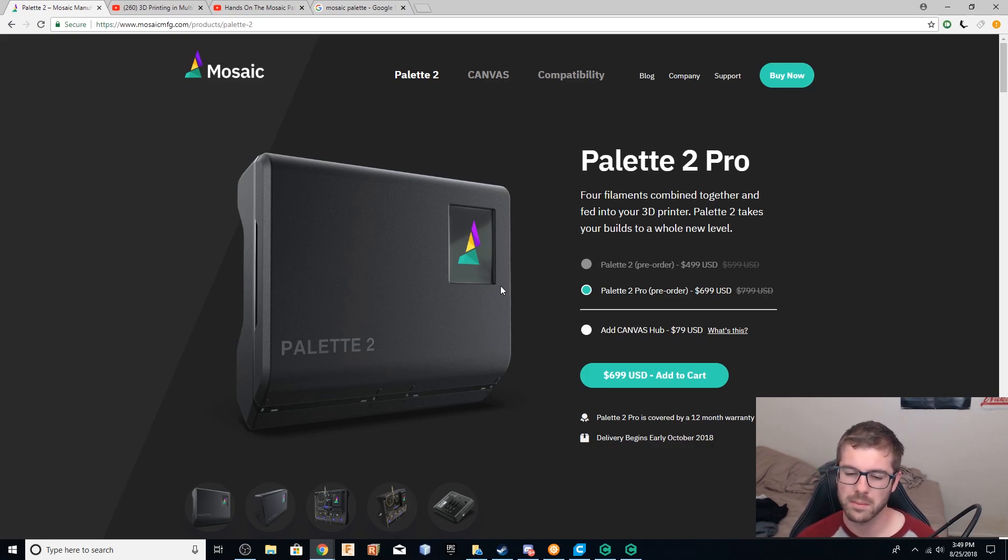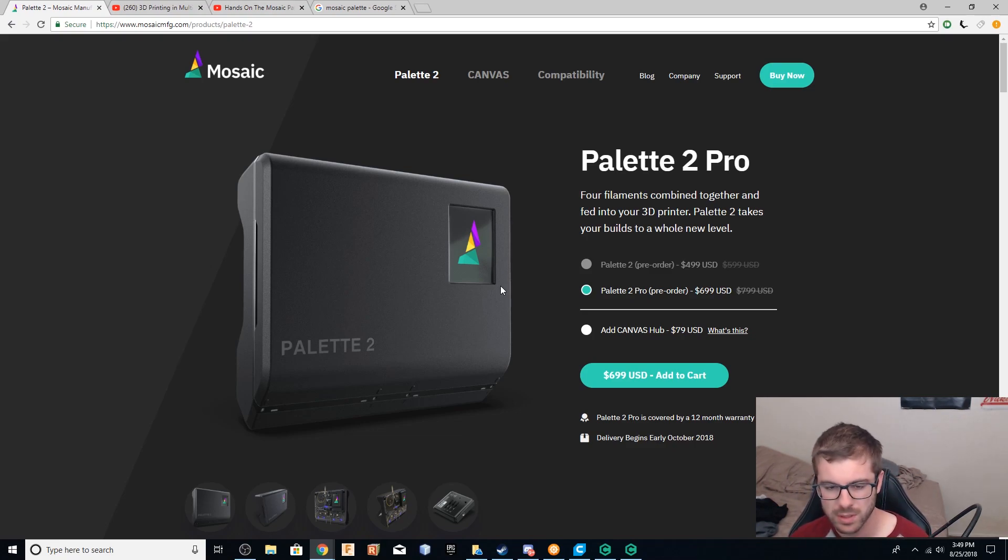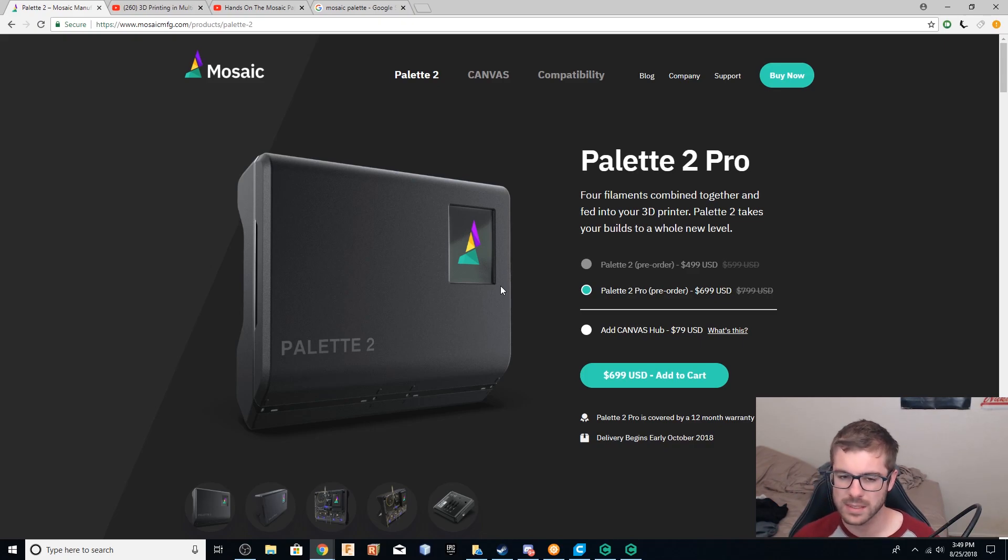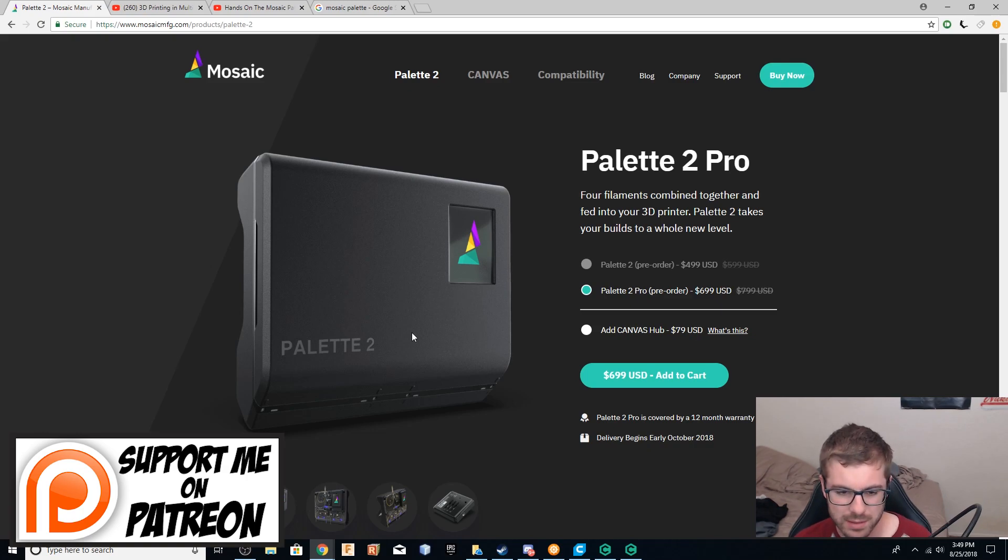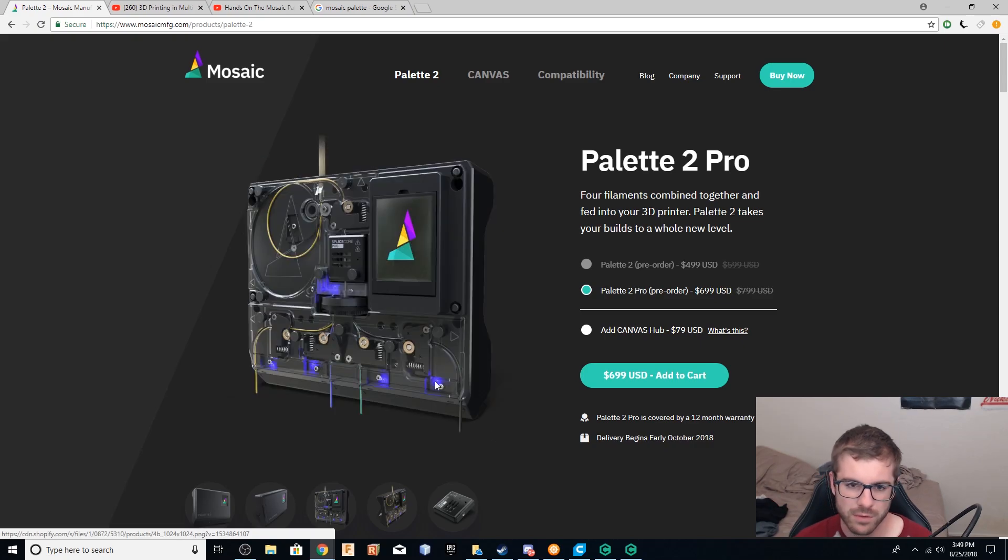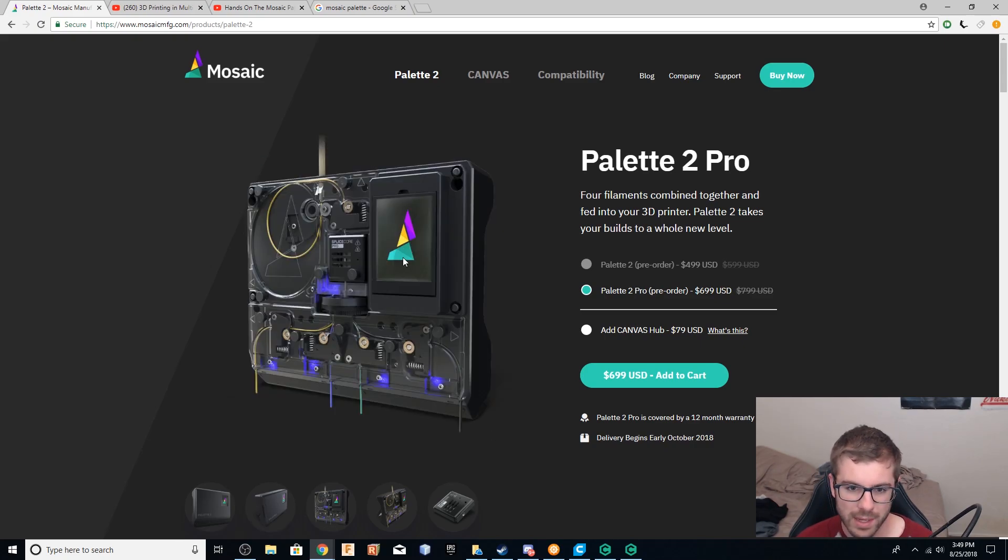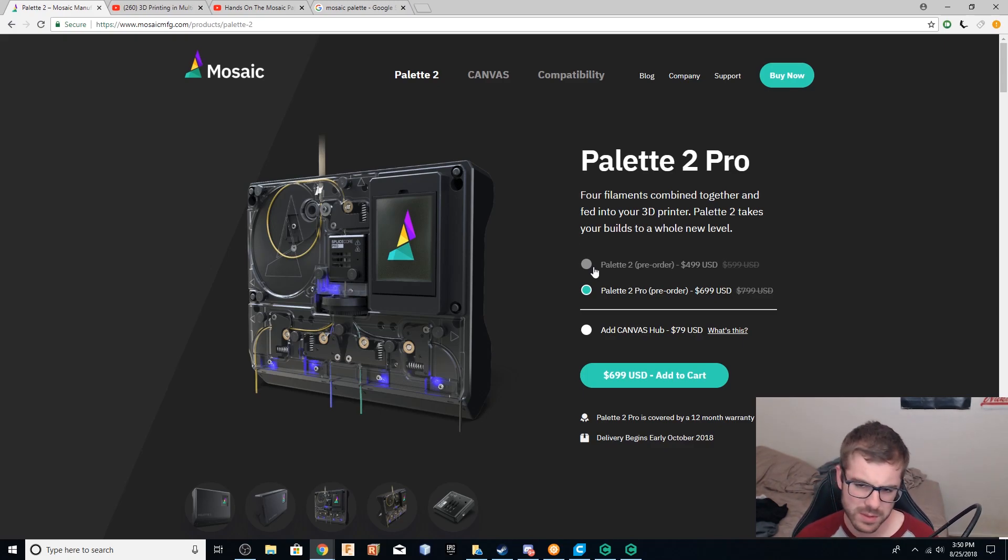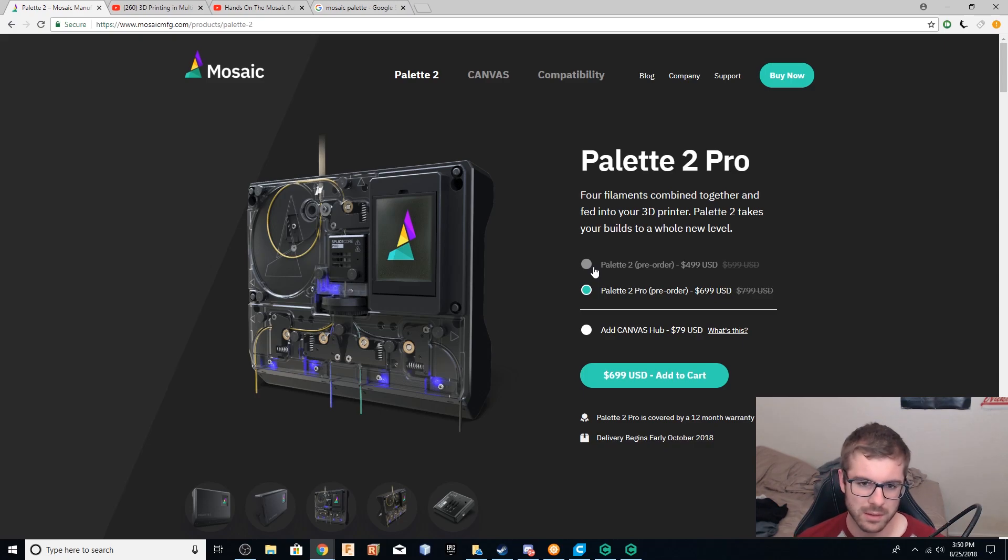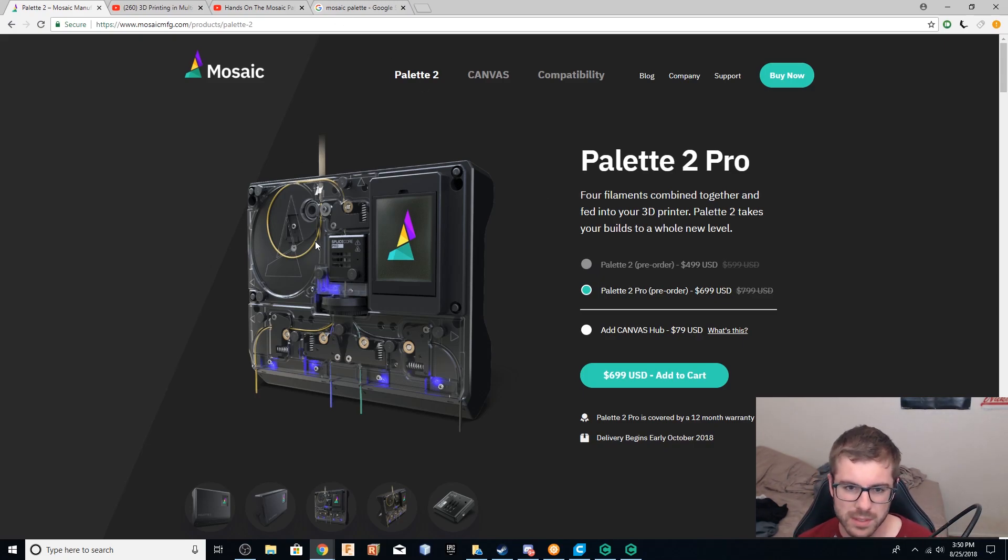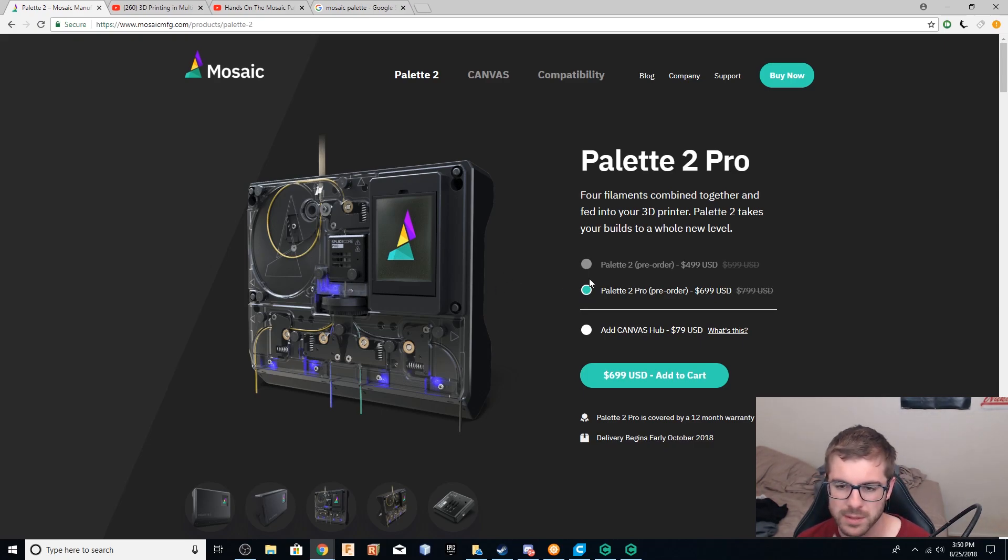One big thing with the original palette was that if you had to do any kind of troubleshooting, it was kind of difficult to get inside and to replace parts as needed. While on the palette two, everything is either just thumb screws or using magnets. So the whole cover pops off with magnets, which is really cool. And you've got this thing called the splice core. So the main difference between the palette two and the palette two pro is one, the color, which is not a big deal. The palette two has a regular splice core and the palette pro has an aluminum splice core.